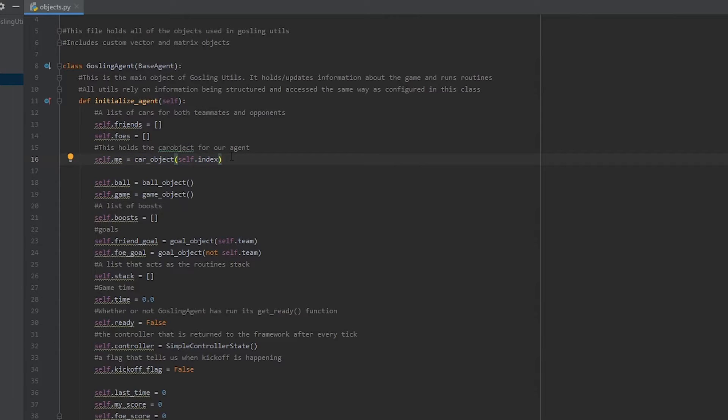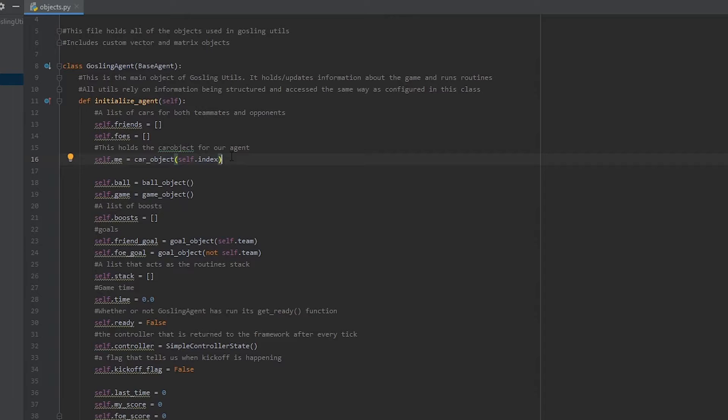All of these files are commented really well, so I'm not going to go through every single detail, but generally, if you need to find out something about how one of the objects works or how it's named, you can find it inside of objects.py.